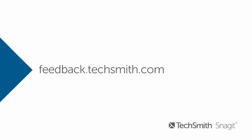If you have any questions or want to give us feedback, you can find us at feedback.techsmith.com. Thanks for watching!